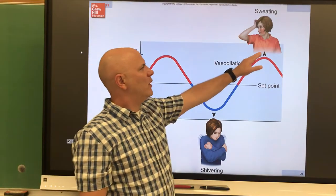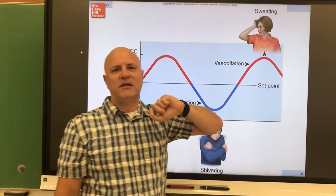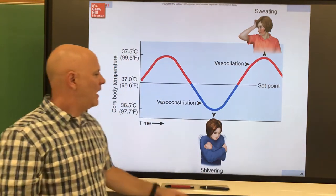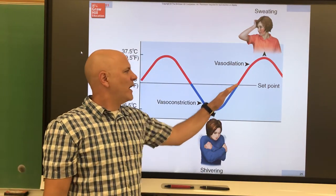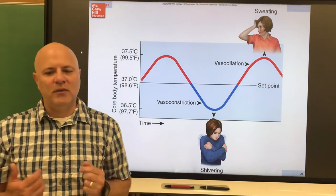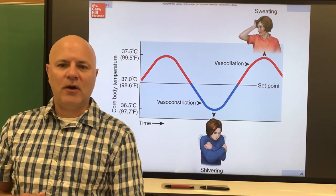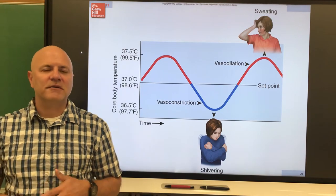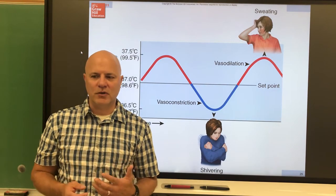Our body works the same way: if we get hot, we sweat until body temperature returns to normal, then we stop sweating. If we get too cold, we shiver until temperature returns to normal, then we stop shivering. Negative feedback mechanisms are how most homeostatic interactions are controlled.